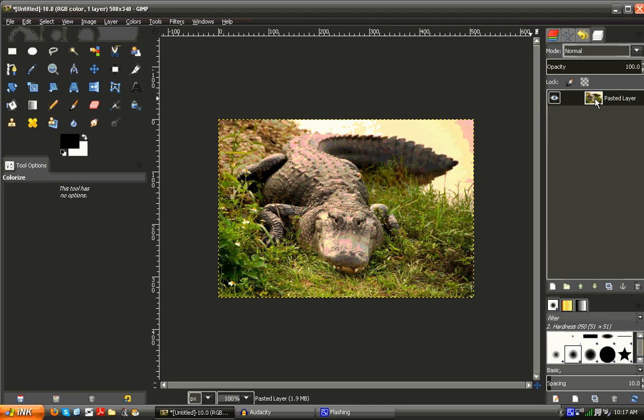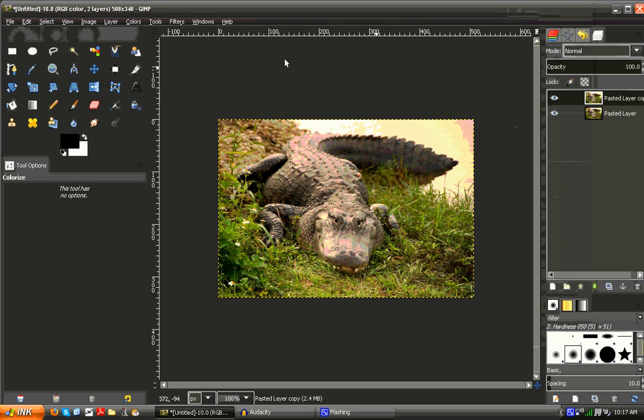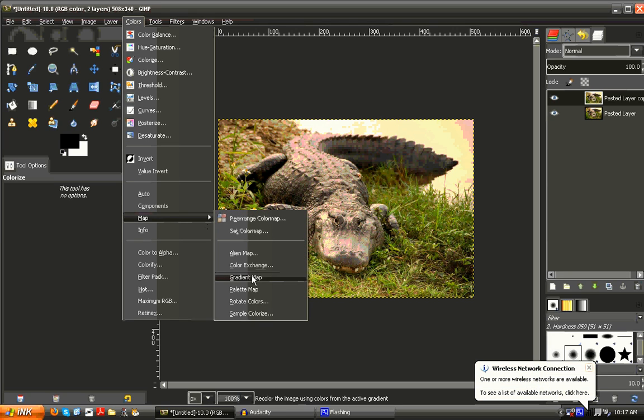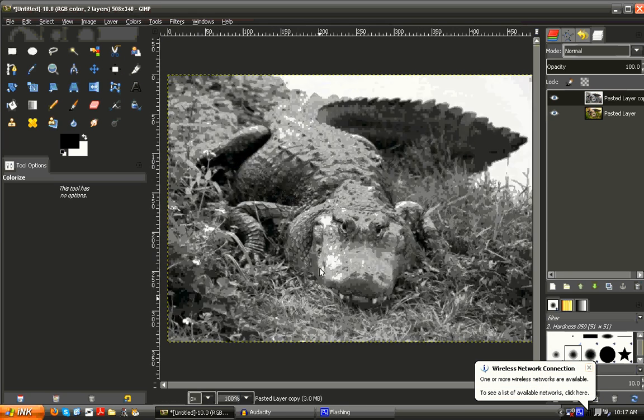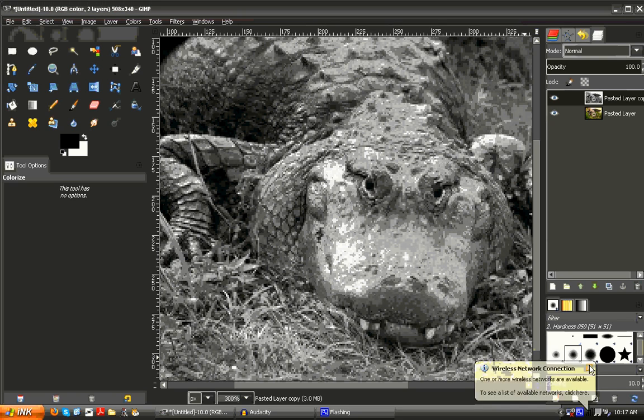So the way you'd implement a gradient map is you duplicate your layer here. I'm using Control+Shift+D, but you can alternatively right click and hit duplicate. So what we're going to do is we're going to go to colors, map, gradient map, and then that's going to reduce our image to two colors.